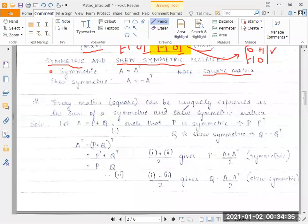In our previous video, we talked about what is a transpose of a matrix, what is a symmetric matrix, and what are skew-symmetric matrices. Today, we'll be looking at a very simple question which concerns these concepts of transpose, skew-symmetric matrix, and symmetric matrices, and we'll look at how we can use these properties in our sums. Let's look at the question first.